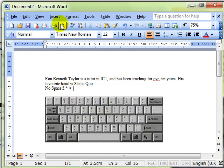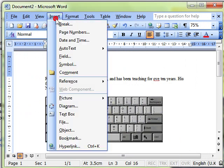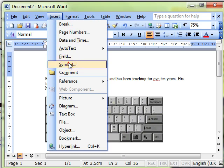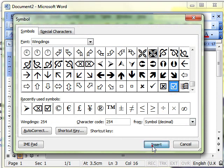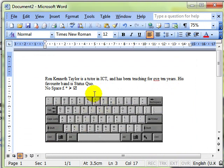So that was insert, symbol. Choose the symbol you want to use. Try a tick this time. And then insert. Close the dialog box. And there's your symbol.